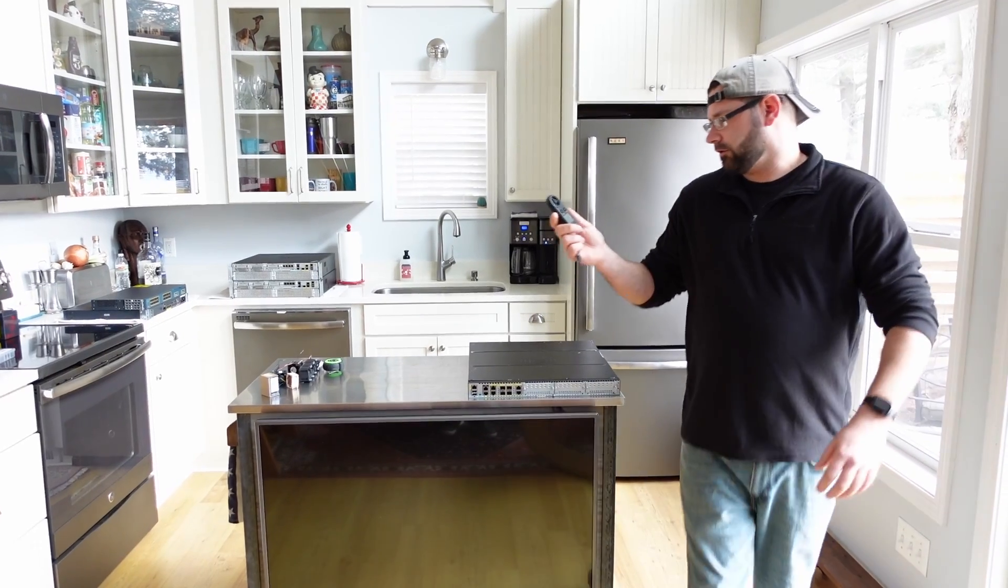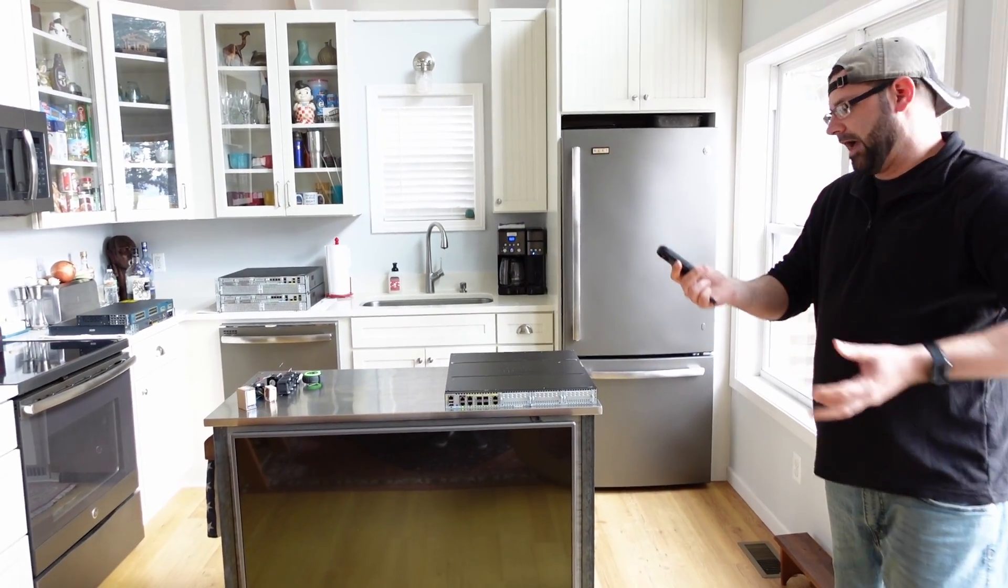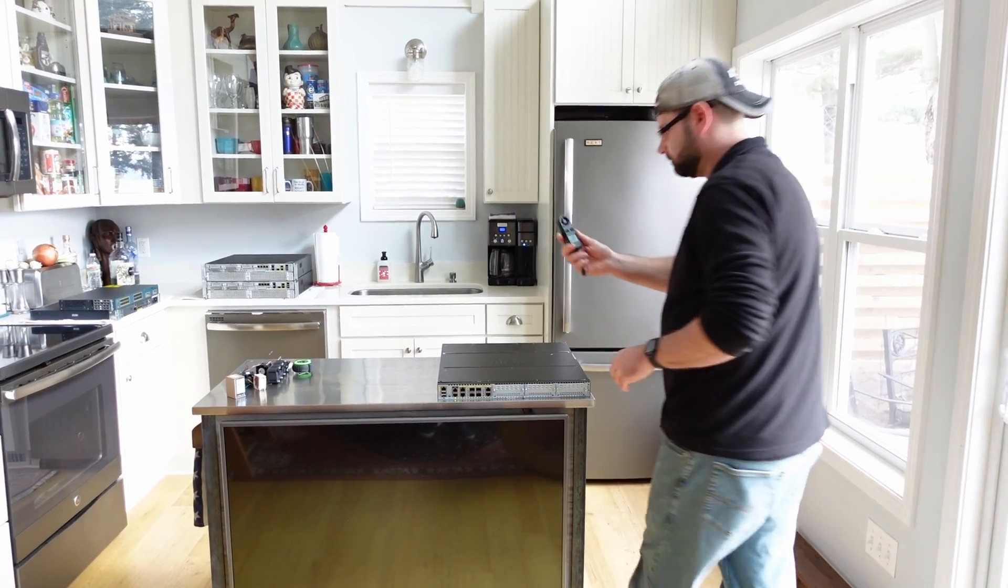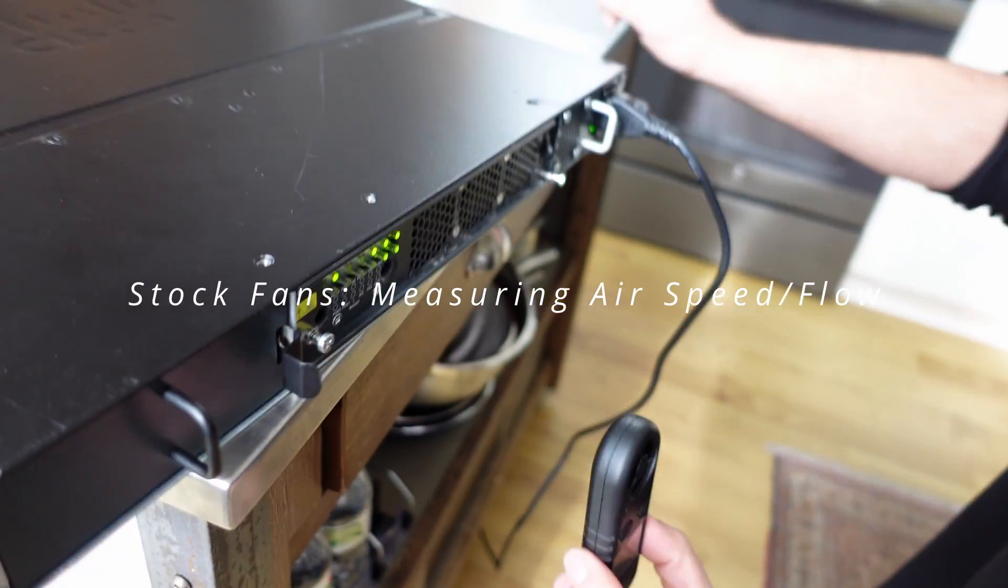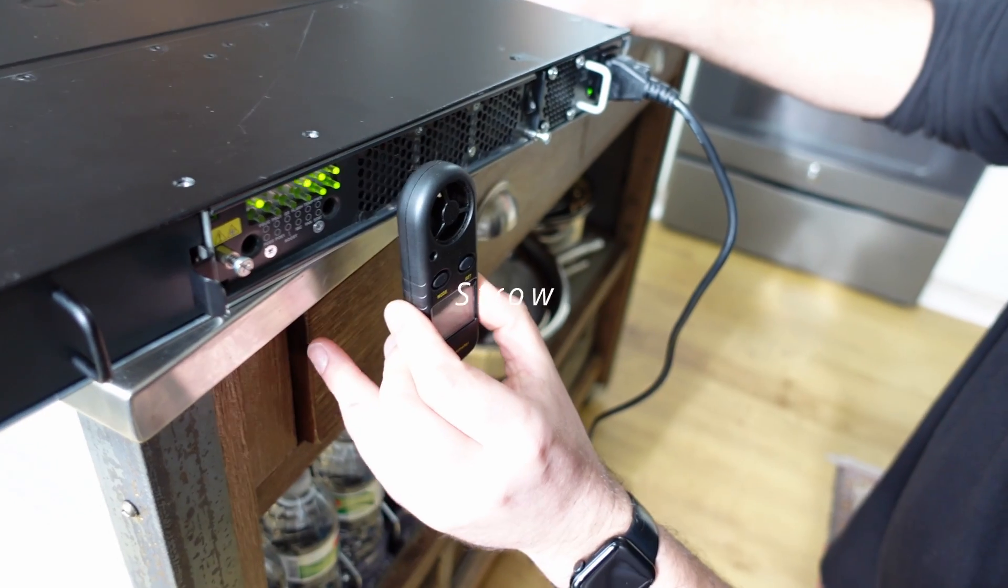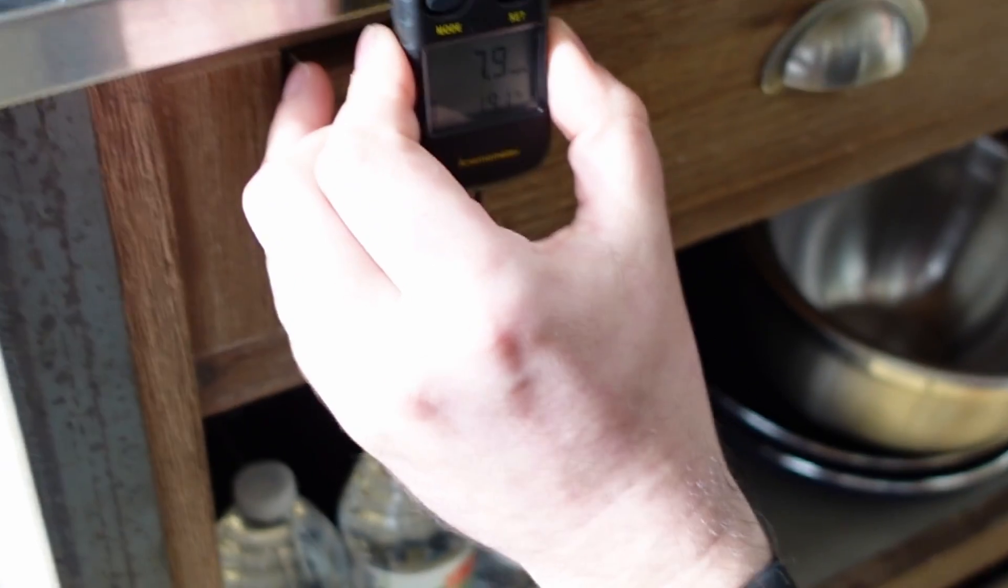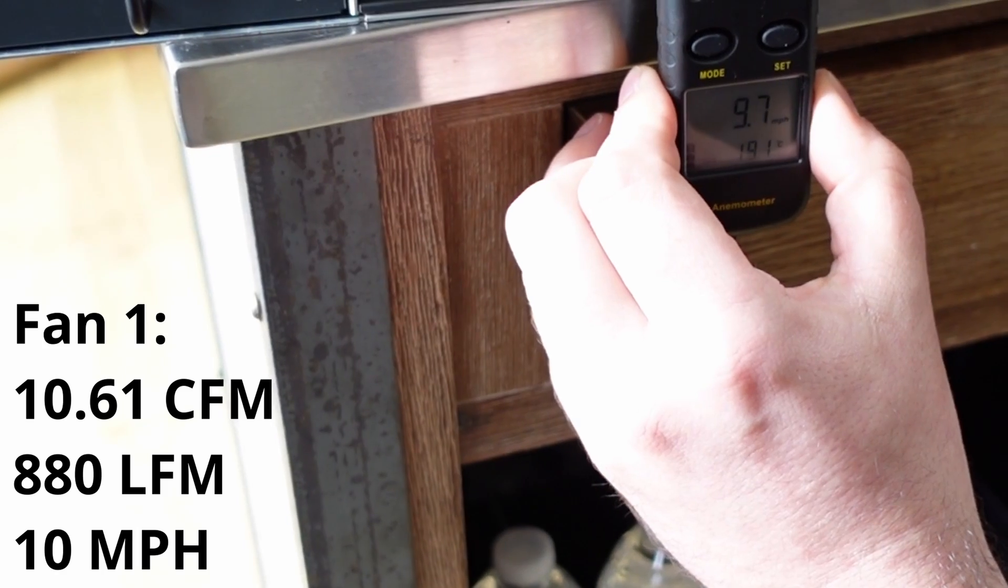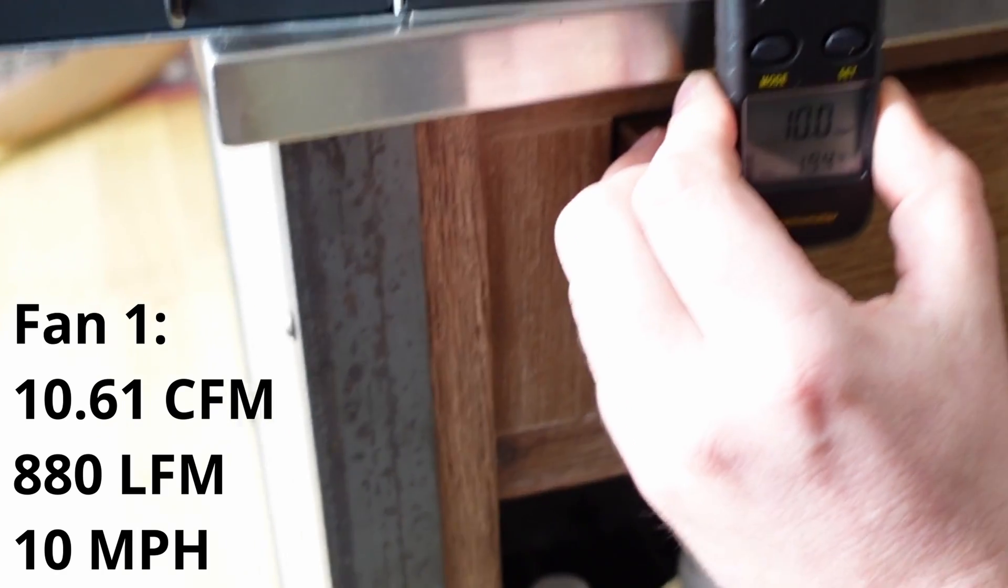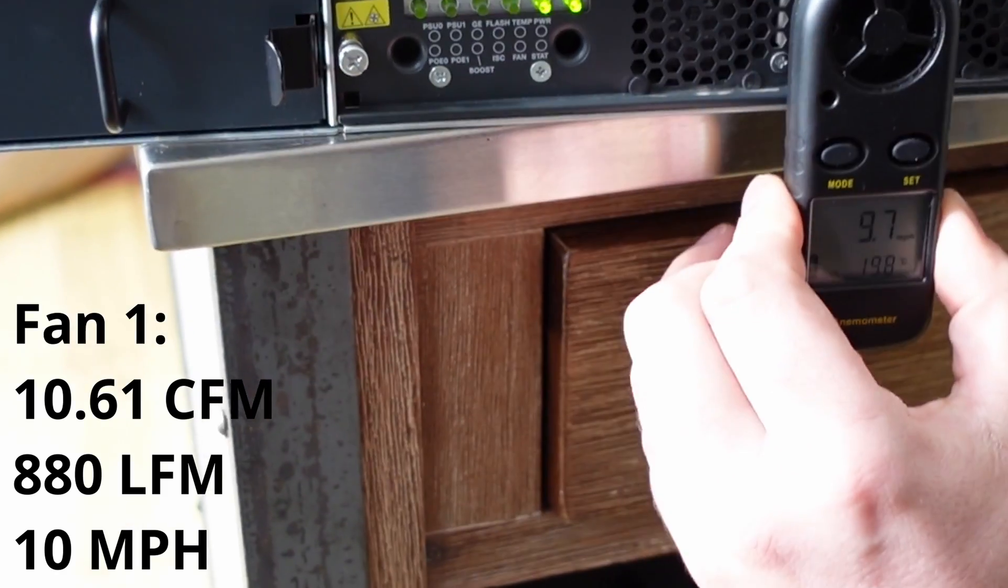So we're going to measure the amount of airflow coming out of the back of this thing with the stock fans. Real primitive test guys, but it gets the idea across. So I'm just going to stick it right up to there on the back. We got like 10 miles per hour.